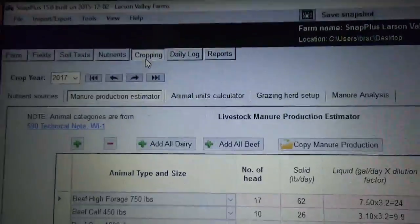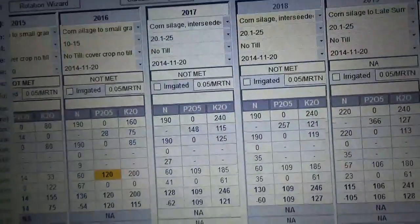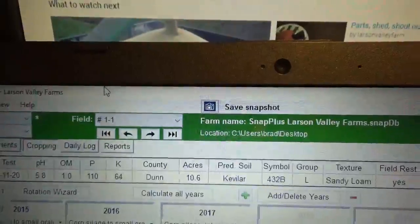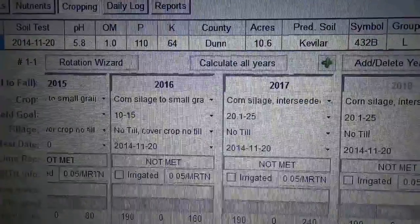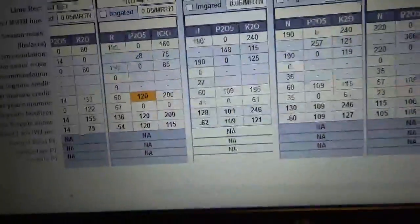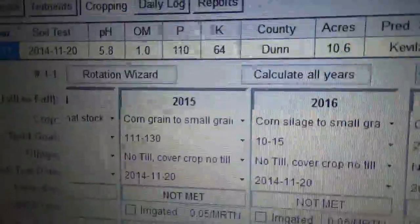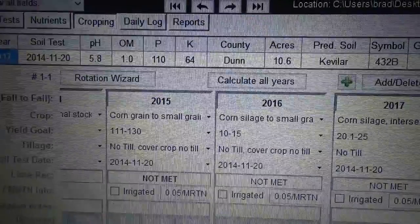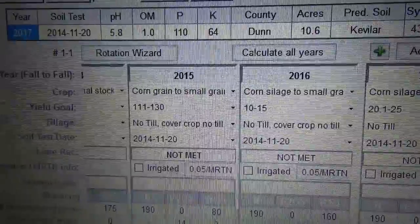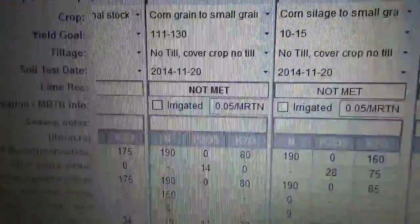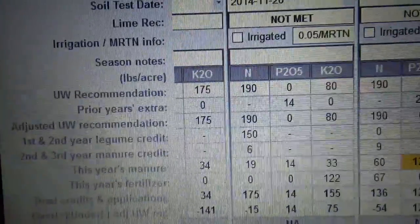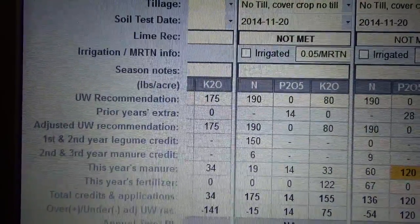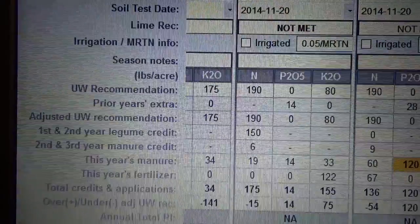Now we're pulling up the crop page. I am on Field 1-1, which is the field we chop for corn silage and left some stand. Going back a year — in 2015 it was corn grain to small grain cover crop. My yield was between 110 to 130 bushels per acre, tillage is no-till, cover crop no-till. It gives you all your recommendations here — UW is saying it should have 190 pounds of nitrogen and 80 pounds of potash.